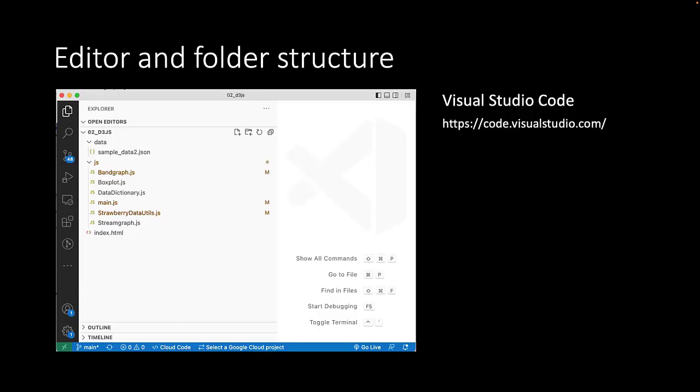We will again use Visual Studio Code as our programming environment. In the project structure you again have an indexed HTML file where we will plot our graphs.